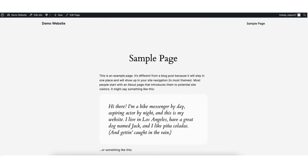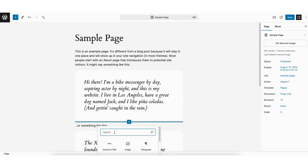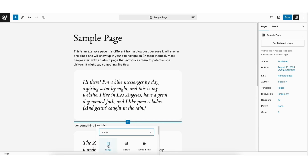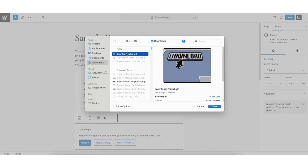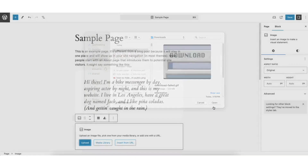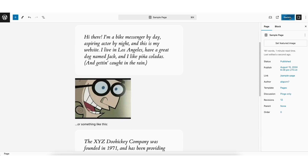If you have a GIF saved to your computer or device, here's how to add a GIF to your WordPress website. Click the plus icon where you want to add the GIF. In the search field, type in 'image' and select it. Click the Upload button, then select the GIF from your computer. You'll see the GIF is now showing. Click the Save button.